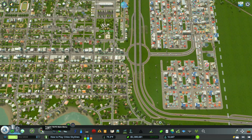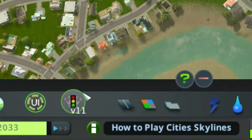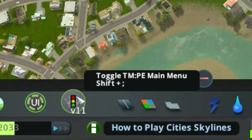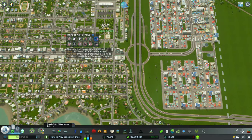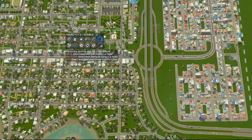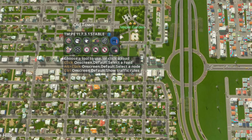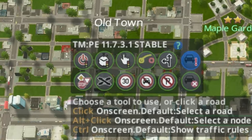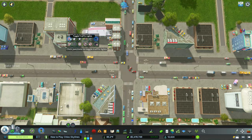Once you've downloaded the TMPE Traffic Manager, you'll see at the bottom of your toolbar a street light icon. If you scroll over it, you can toggle the TMPE Traffic Manager main menu — you can also press Shift plus Semicolon. The current version is 11.7.3.1 and it is stable. I'm going to go through each of these 12 different TMPE options.